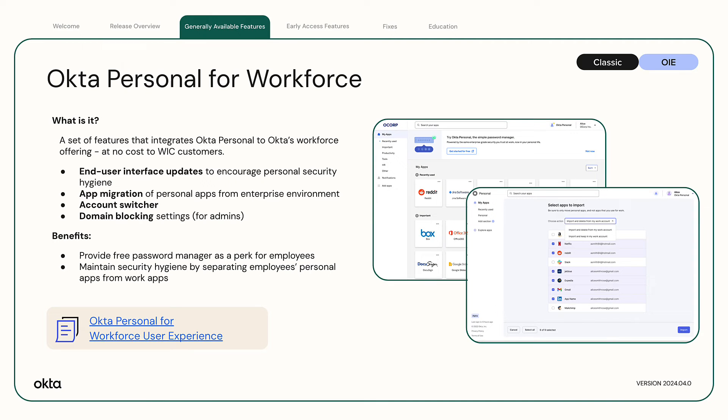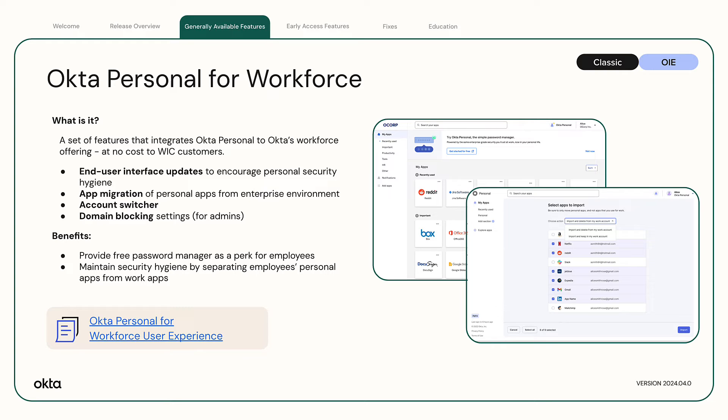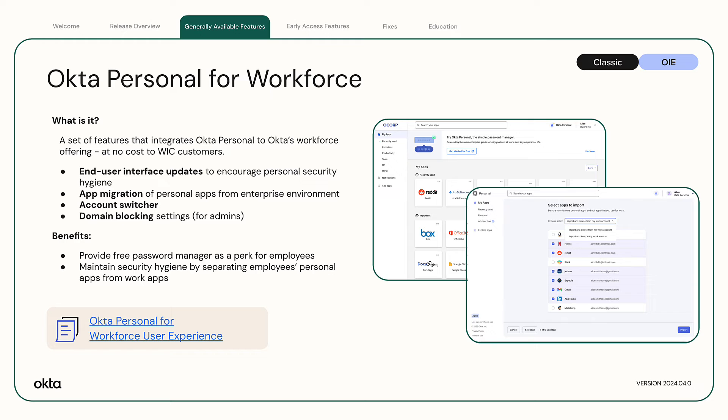Okta Personal for Workforce. Okta Personal for Workforce is a set of features that allows admins to separate their users' work data from non-work data. Admins can now offer their end users a free Okta Personal account to store personal data, allow them to switch between accounts, and migrate personal apps from Okta Enterprise tenant to Okta Personal. When Okta Personal for Workforce is enabled, personalized communications will be sent to end users, encouraging them to use Okta Personal for personal data and Okta Enterprise for work data.